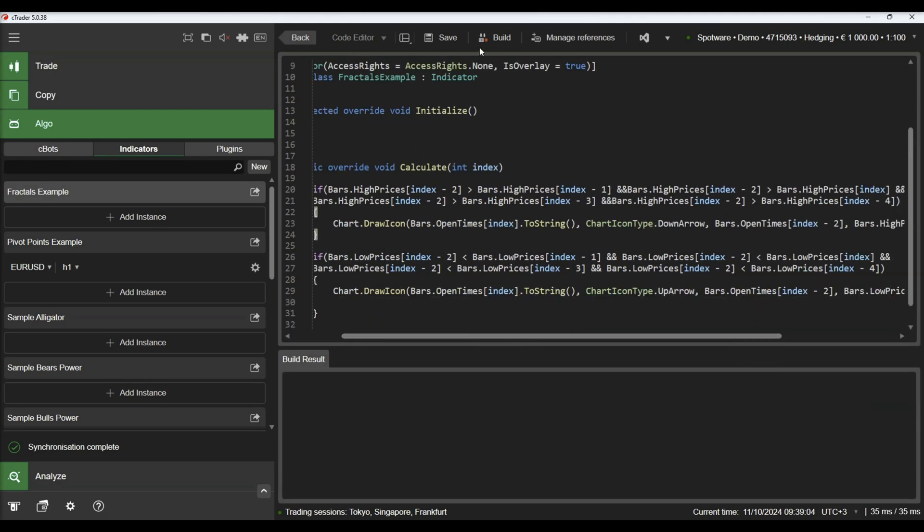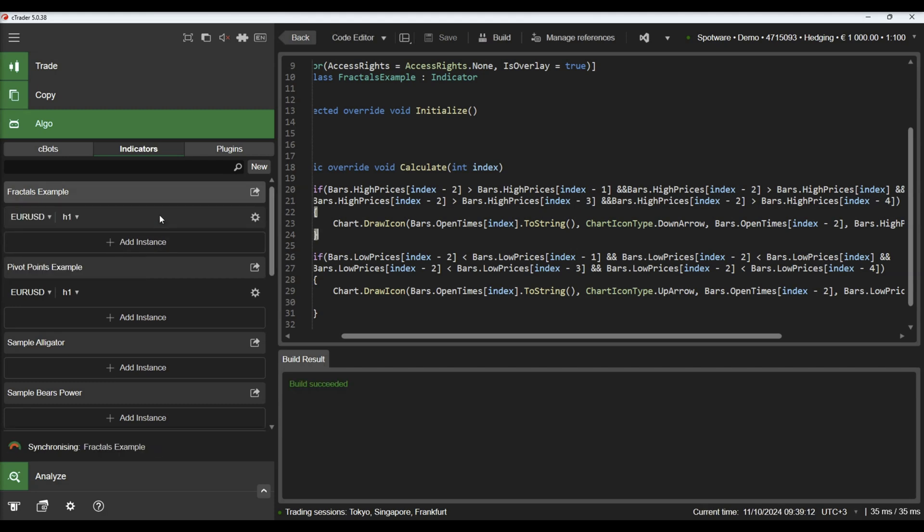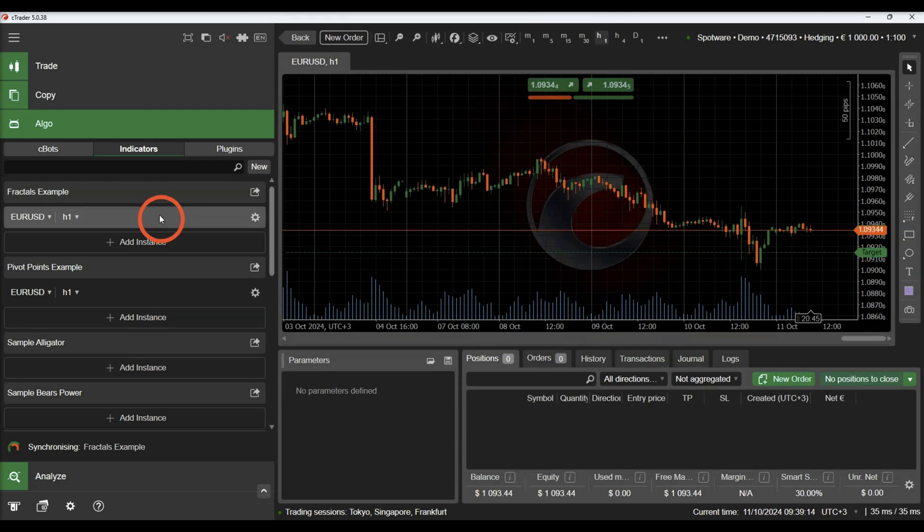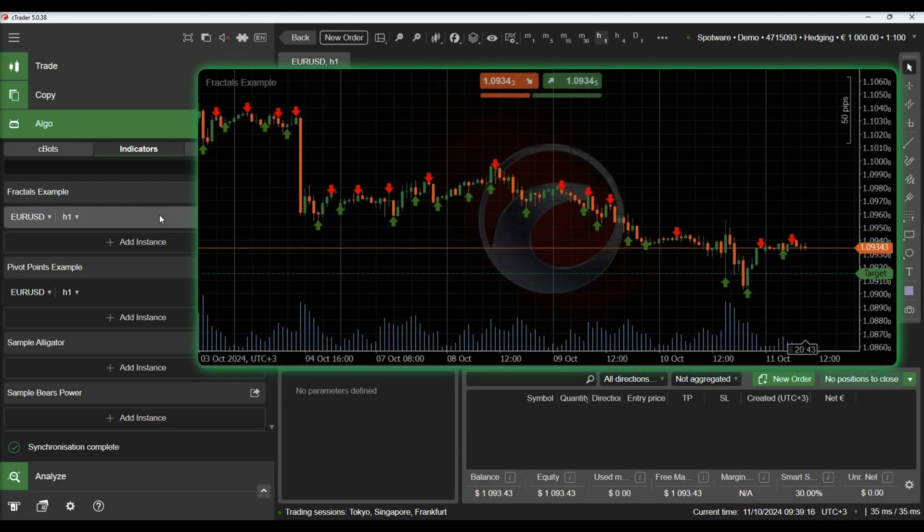Let's build our indicator and add an instance on the chart. The icons indicating the fractals can be observed above the respective candles.